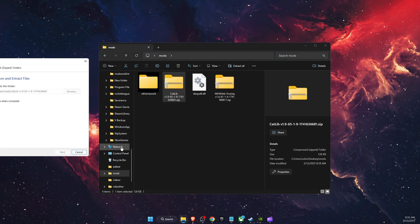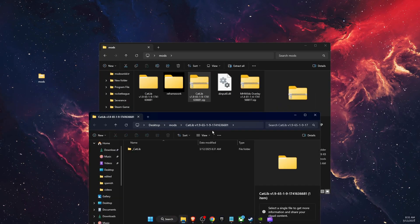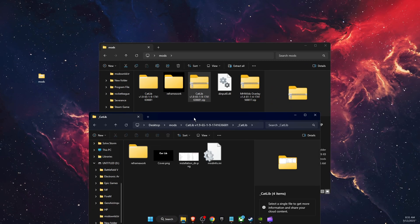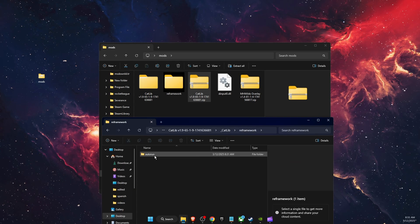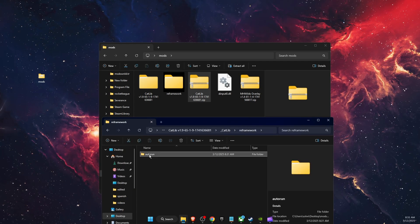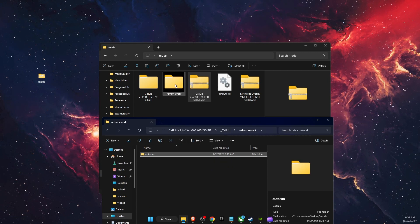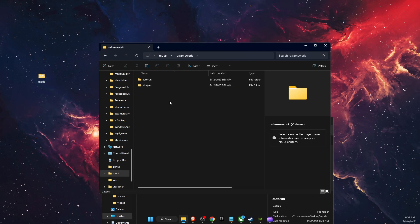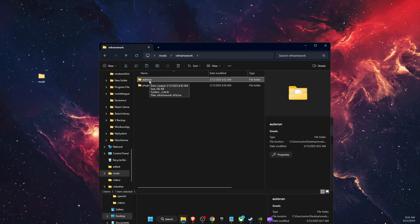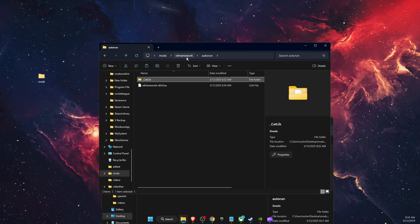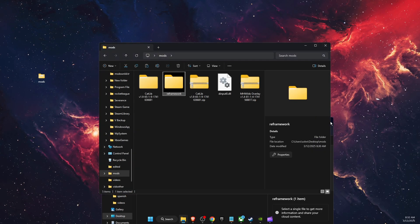Open up the CatLib folder and you'll see a REFramework folder inside it, and inside that you'll see an autorun folder. Copy that autorun folder, then open up the first REFramework folder and paste it in there. It will merge into the autorun folder, and you'll see CatLib inside — that's how it works.